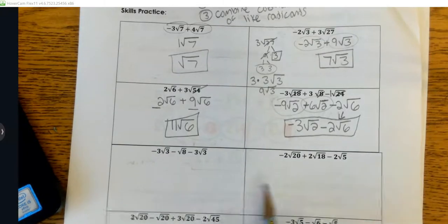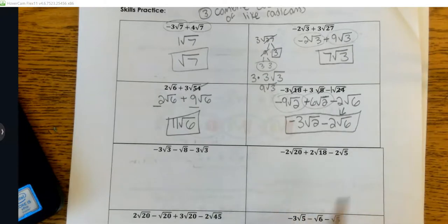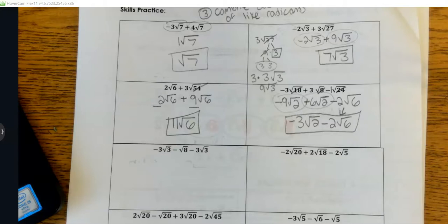We're going to finish the rest of these problems during our quiz review at a later date. If you want to go ahead and try them, by all means try them, and you can send me pictures and I can check your work. See you next class.